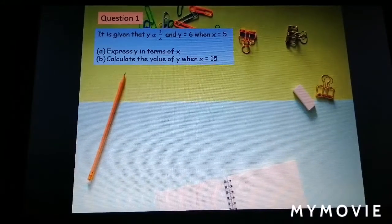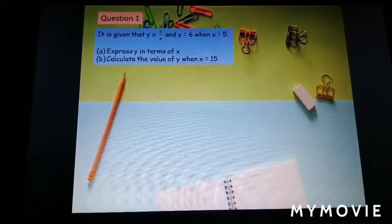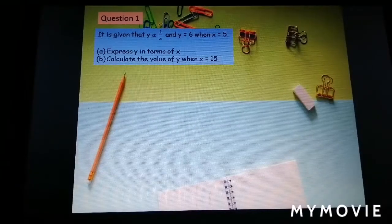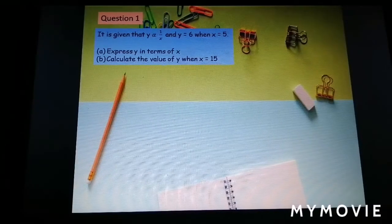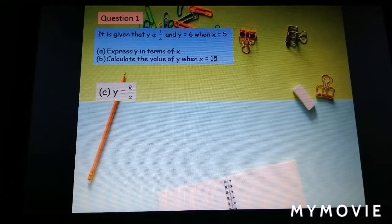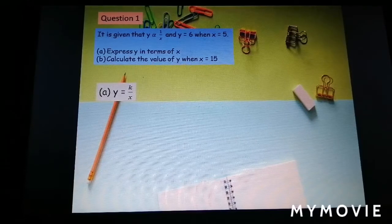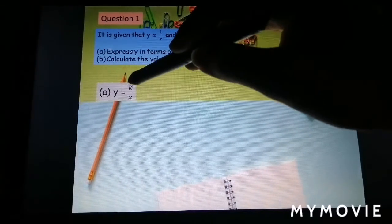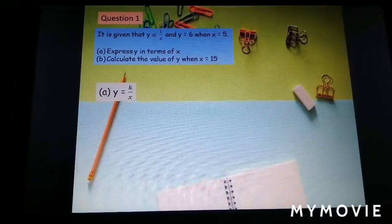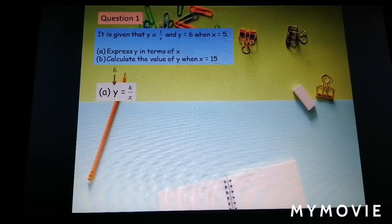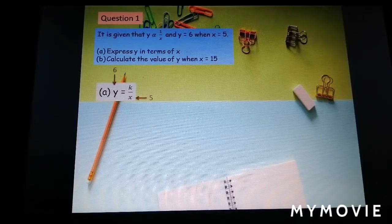Now we look at question number one. It is given that y varies inversely as s, and y equal to 6 when s equal to 5. Express y in terms of s. First, you must write the variation as an equation — when you put equal, you automatically put a constant k — so y equal to k over s.